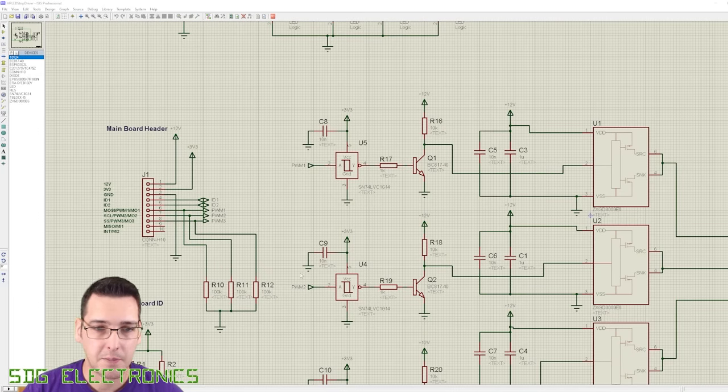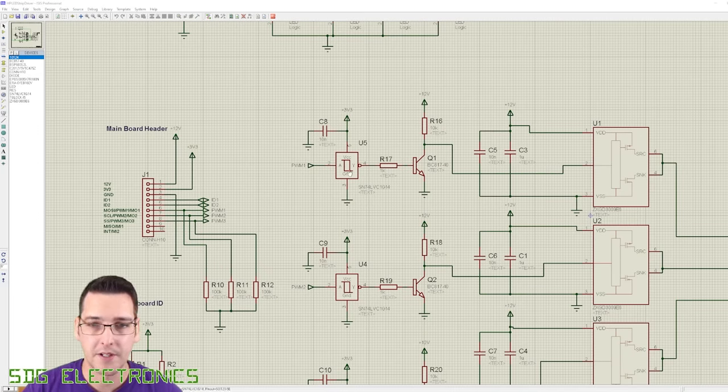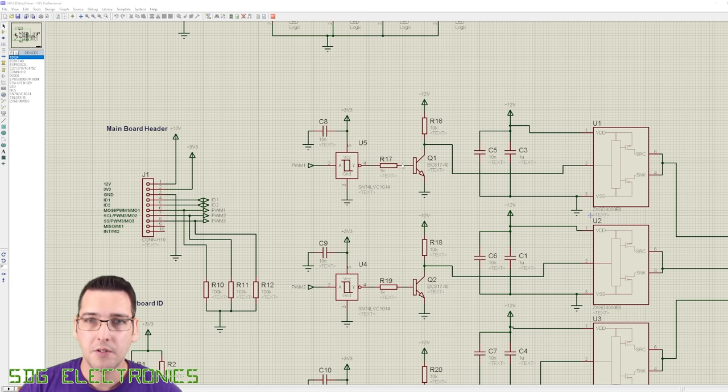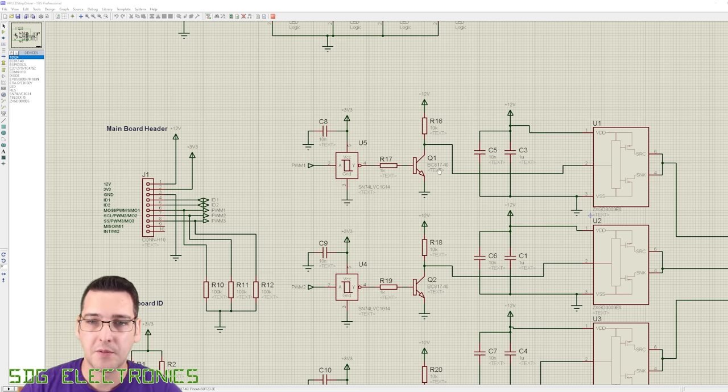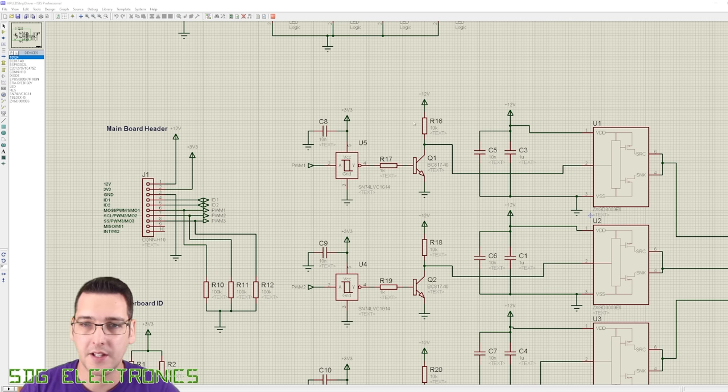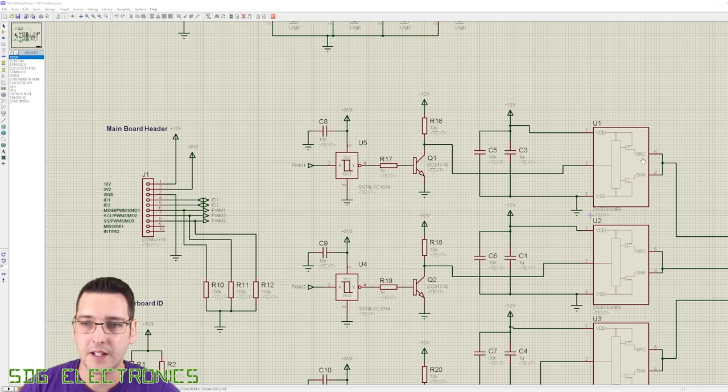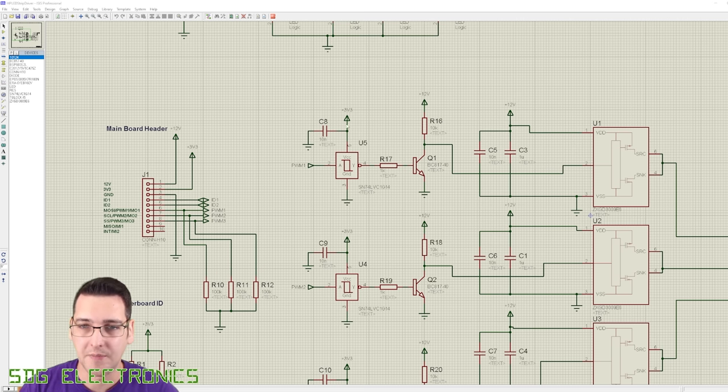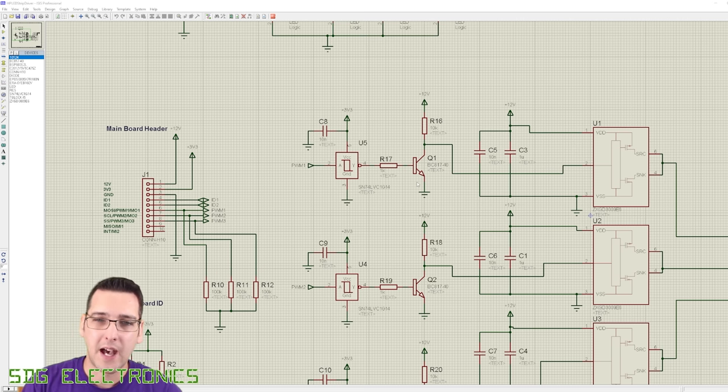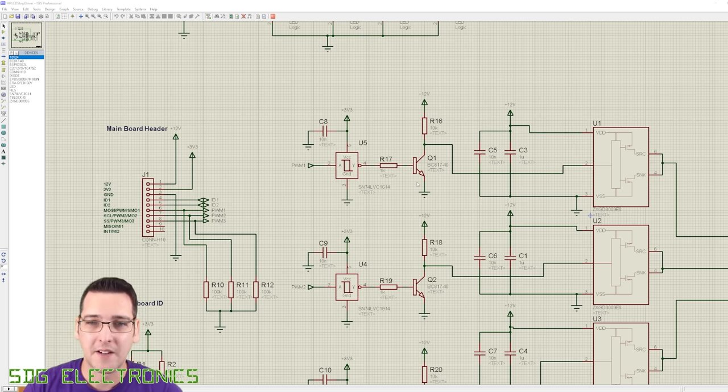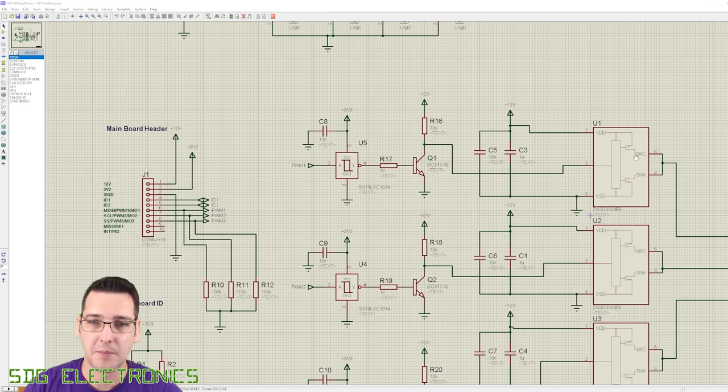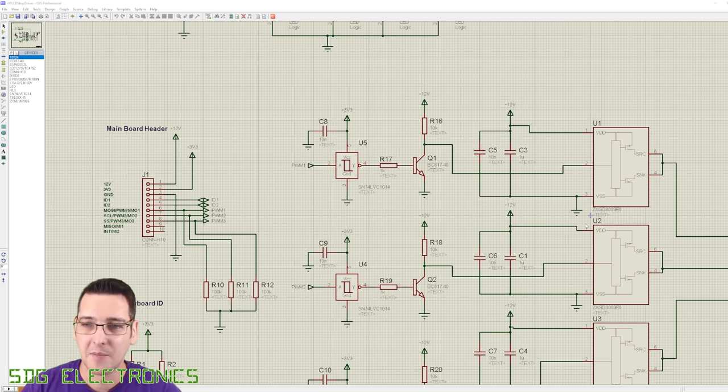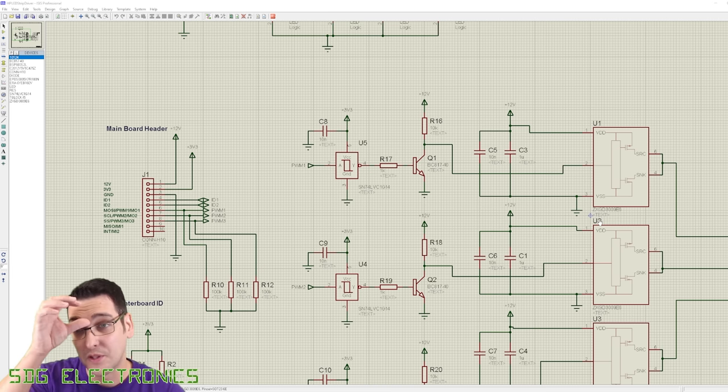So we can see we've got some pulldowns on PWM 1, 2, and 3. These are the inputs to these inverters. We've got a 1K base resistor into our SOT23 BC817 NPN transistor, a pullup of 10K, and then that is feeding those gate drivers. So unfortunately, as you can see, this is slightly more complicated.